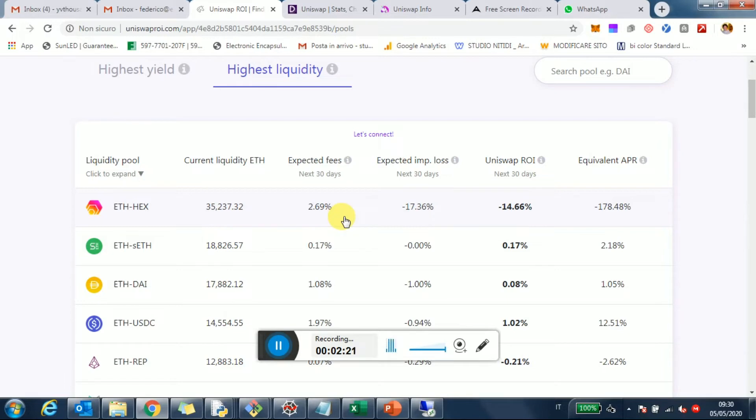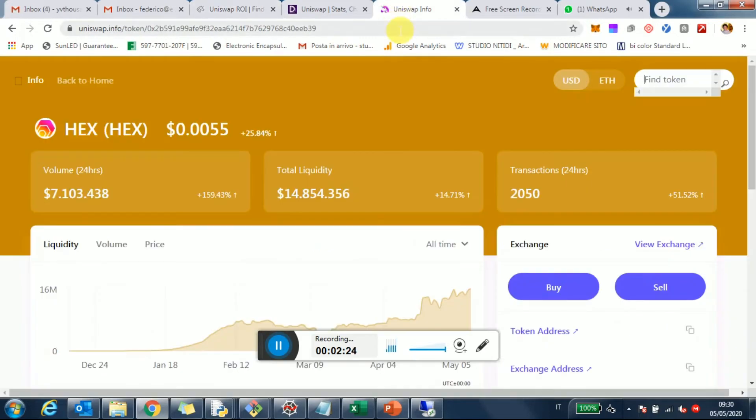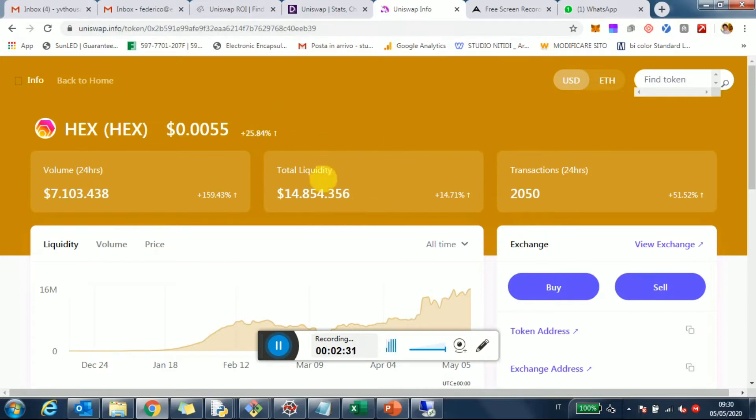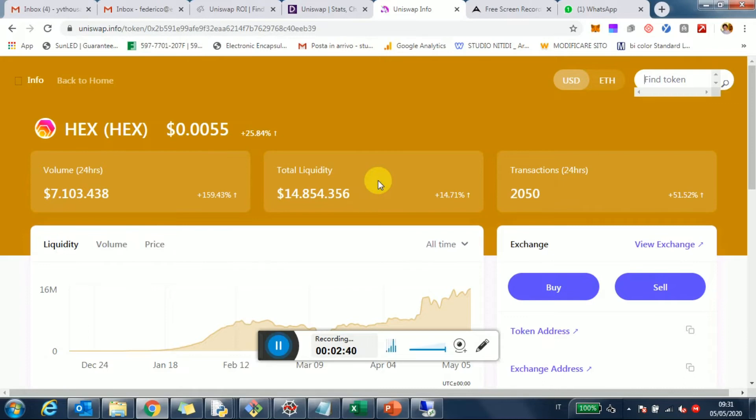And that's also if you go on Uniswap Info, which is the official info website of Uniswap, you can see that the liquidity in USD for this pool is $40 million. Now in dollar terms, I think the liquidity total is about $44 million. So out of 44, almost 15 million are represented by this HEX pool.